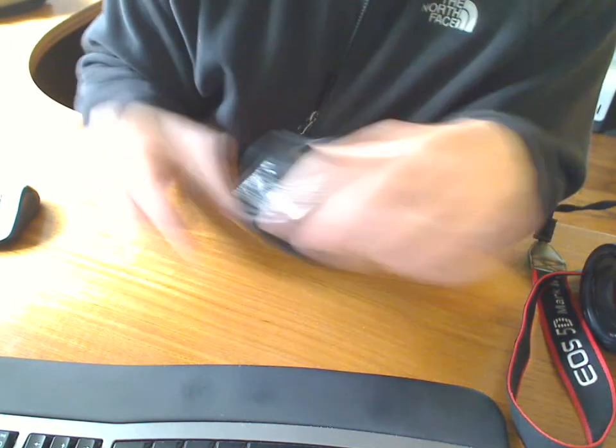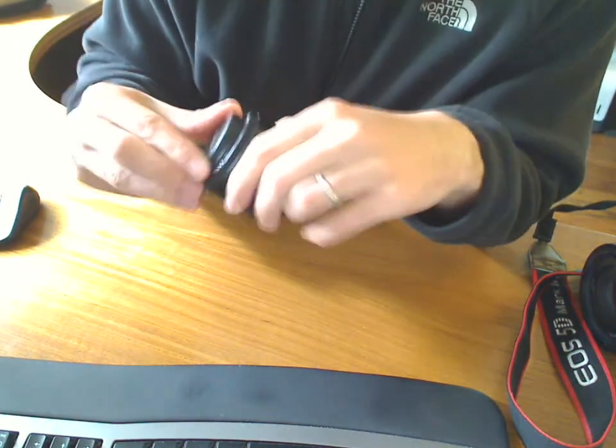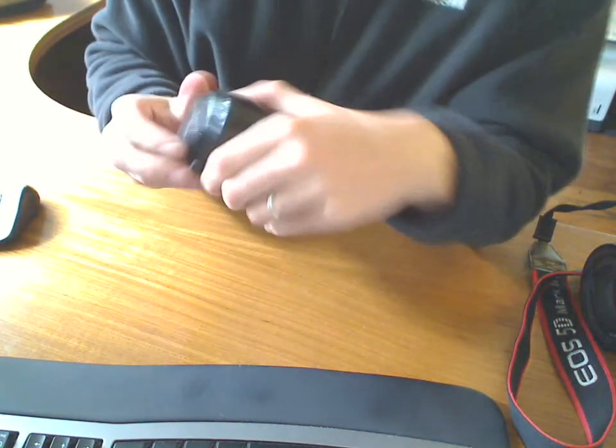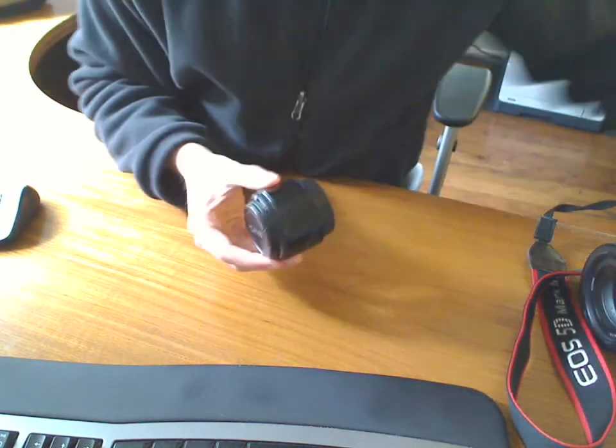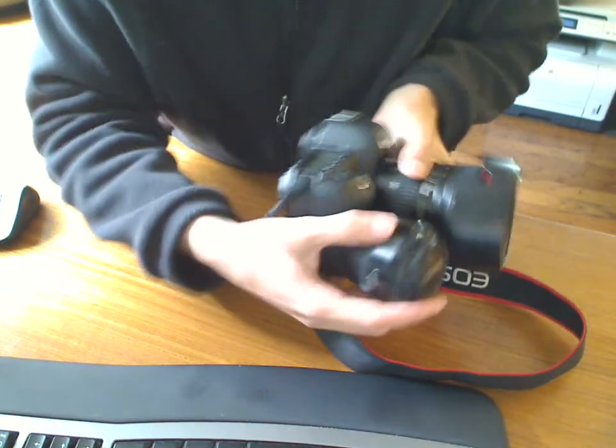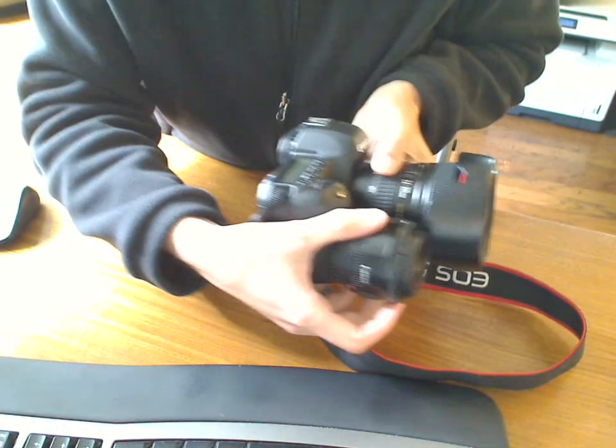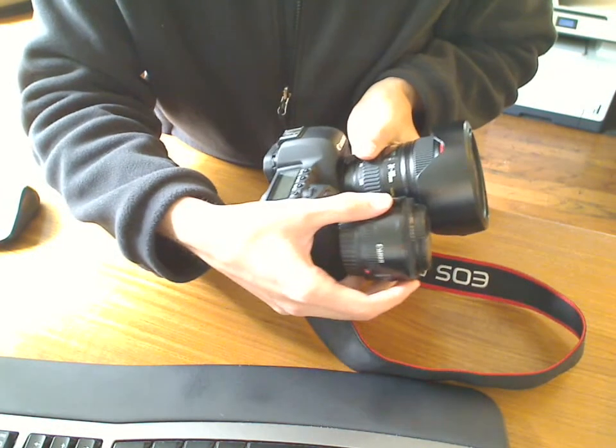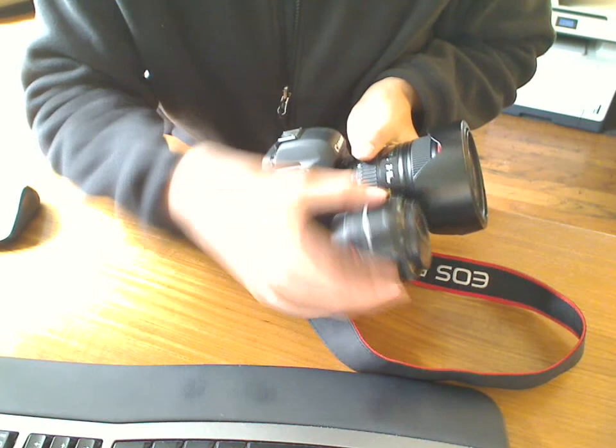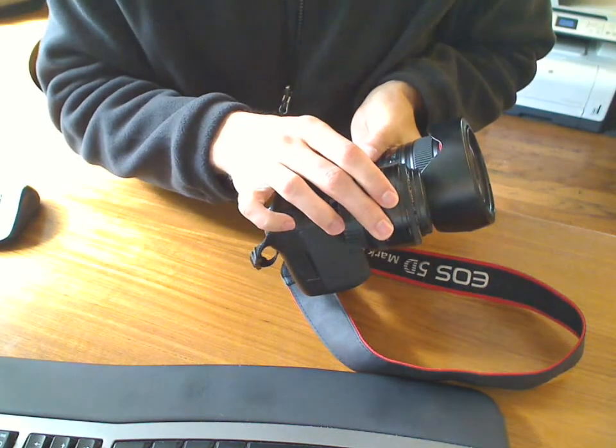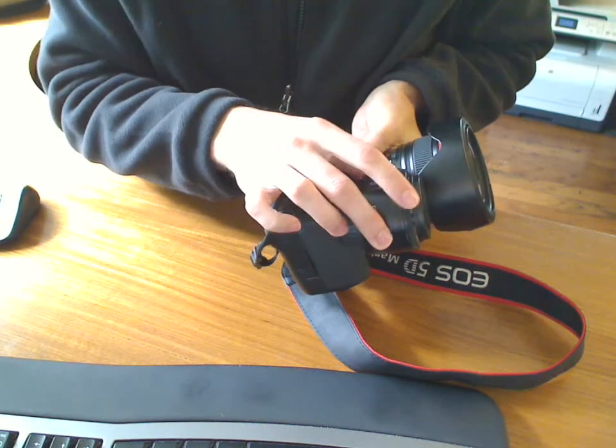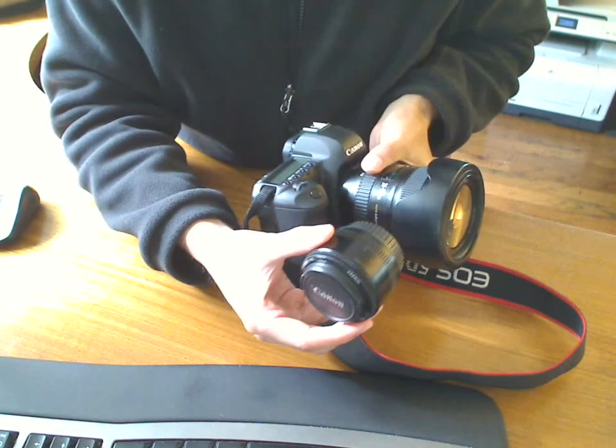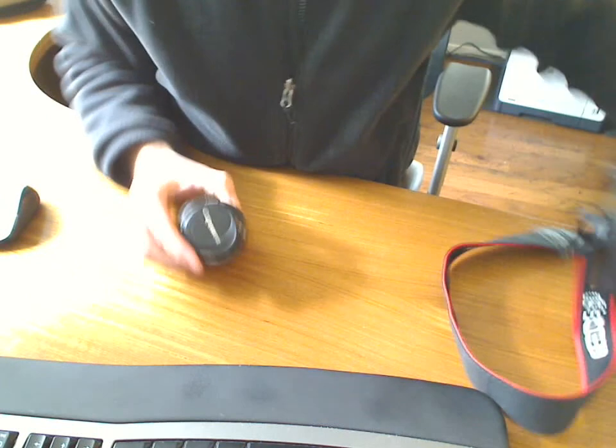Alright, thanks. Size-wise, I don't want to take this lens off, but you can kind of grasp the size from the 24-105. Okay?